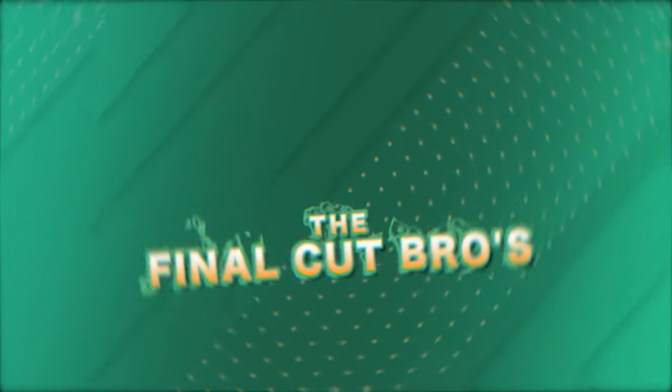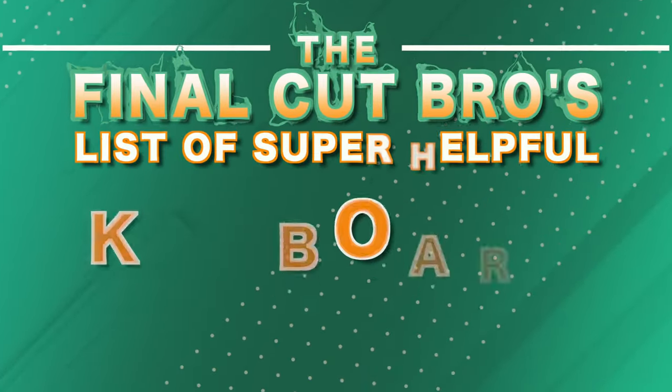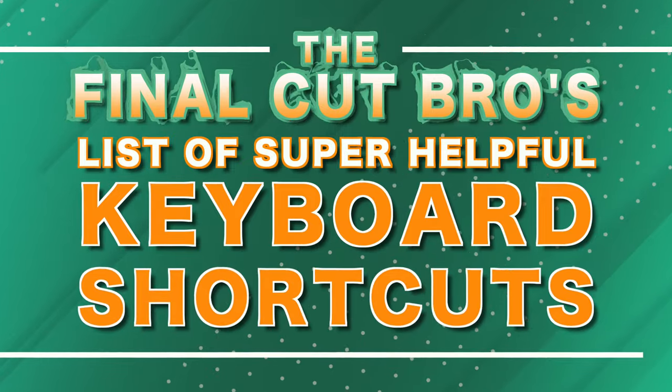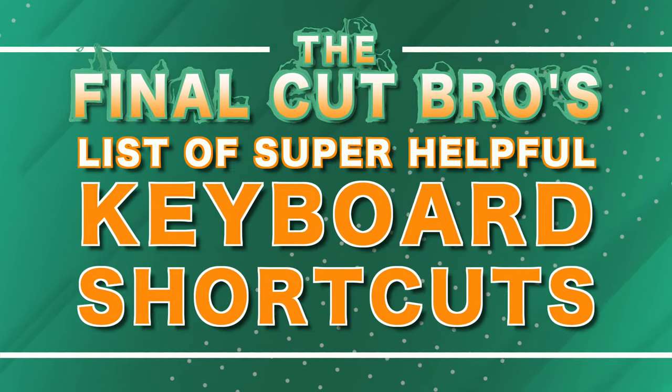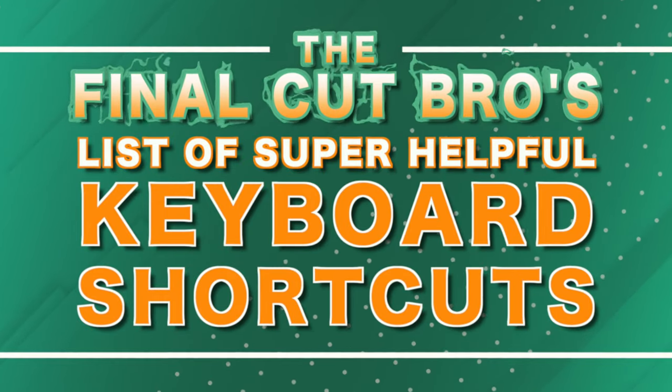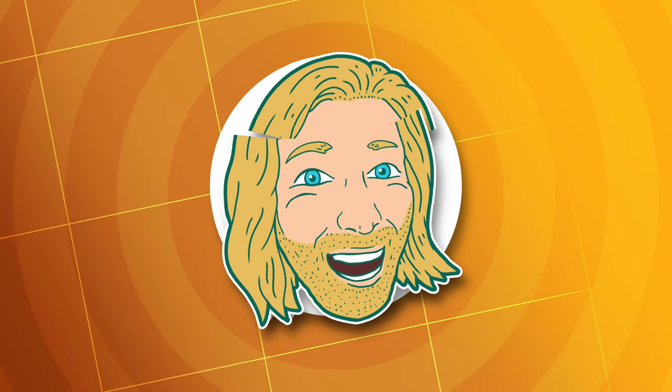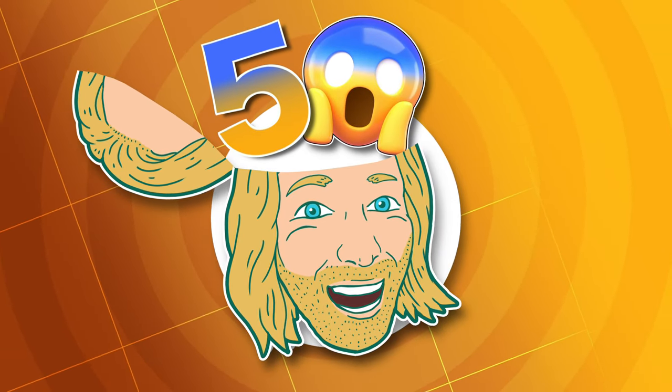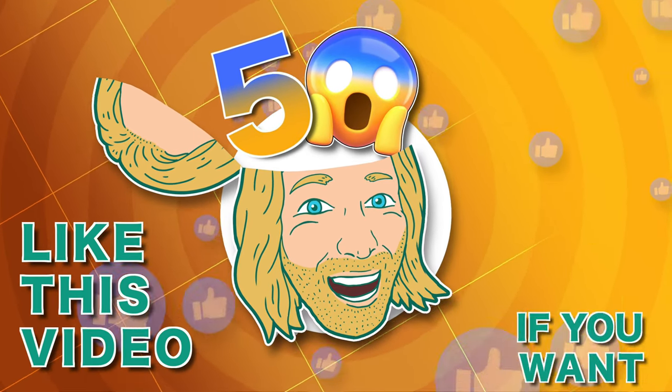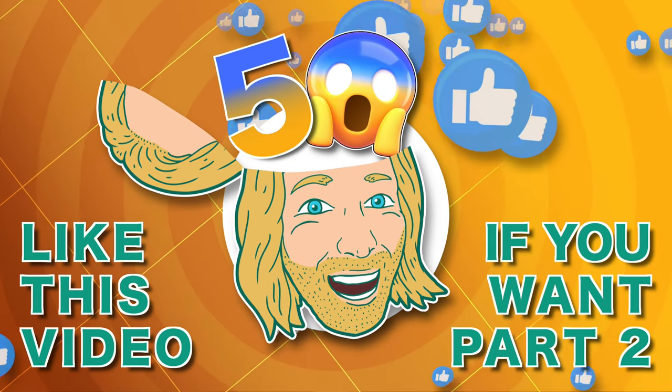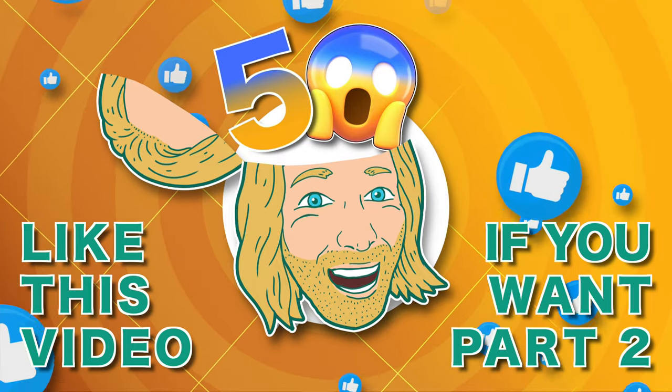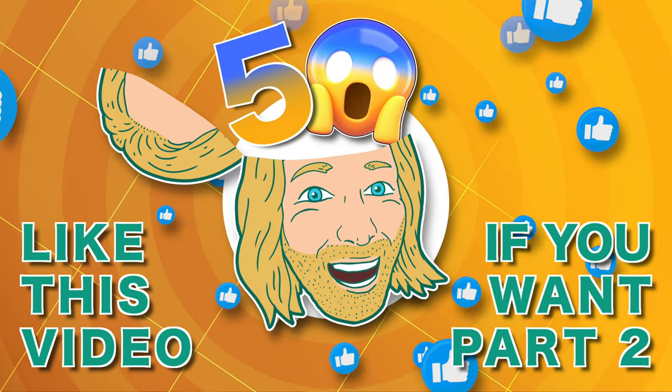In this video, I'm going to show you a whole bunch of Final Cut Pro keyboard shortcuts that I absolutely love and use every single day. I was able to come up with a list of over 50 keyboard shortcuts just off the top of my head, so if this video gets enough traction and likes, I will happily make a part two.